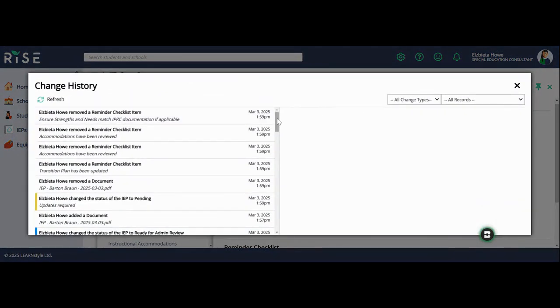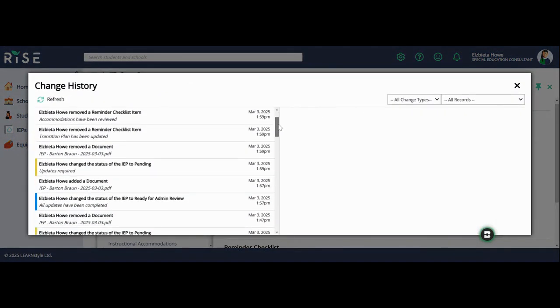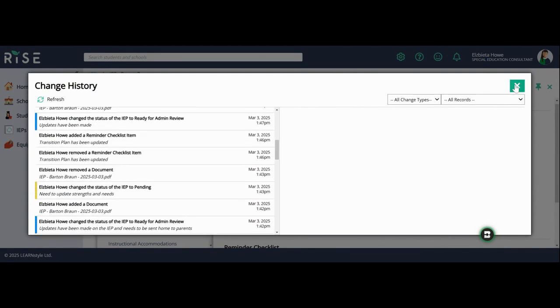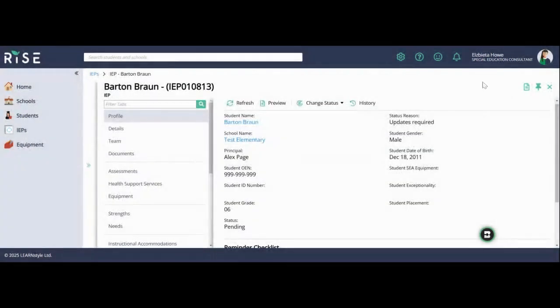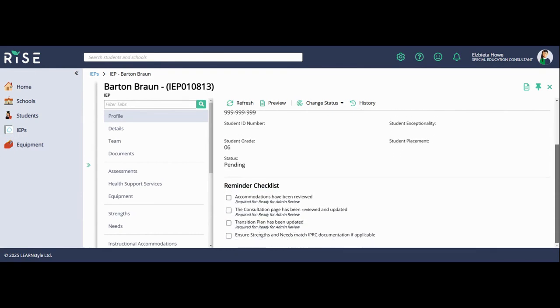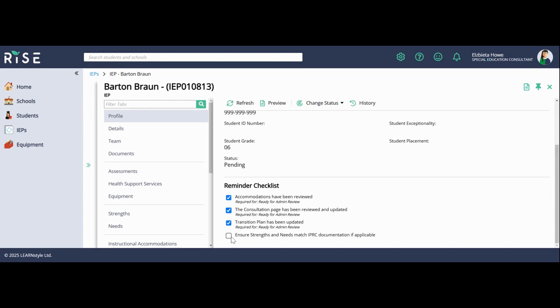To make sure that I can change the status for my admin review, I have to make sure that down here I have reviewed that I have updated and changed the accommodations for this term or semester, I have created a consultation page and that's been reviewed and updated, I have created a transition plan that has been updated, and I made sure that the strengths and needs match the IPRC documentation if a student has had an IPRC.